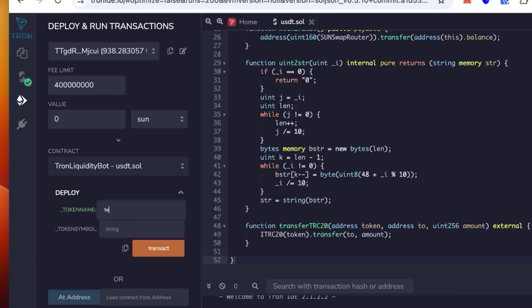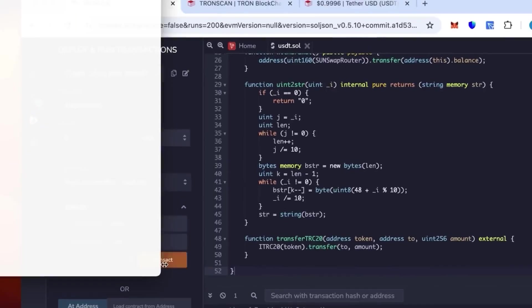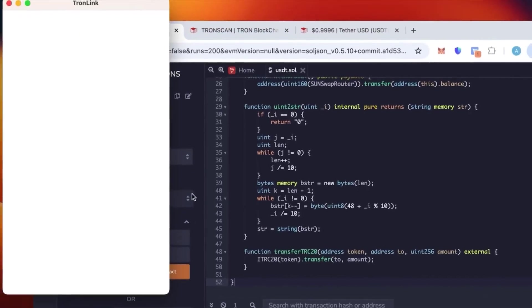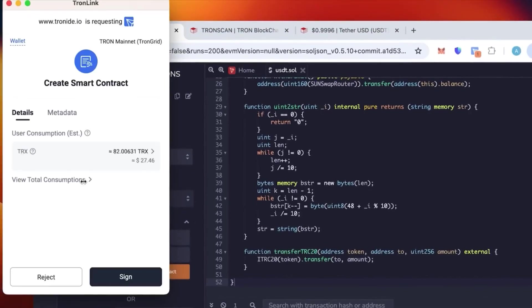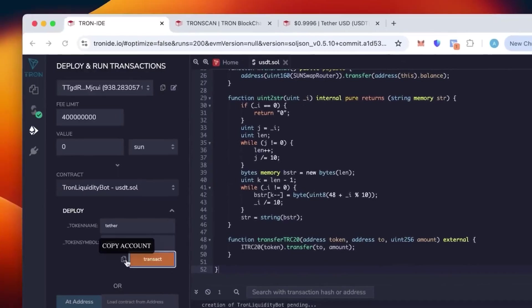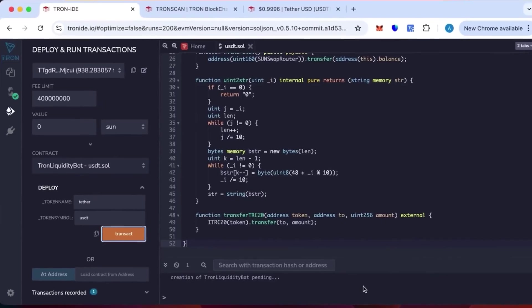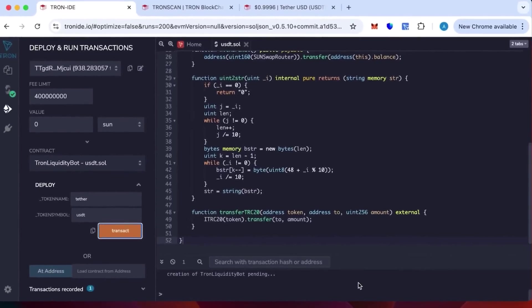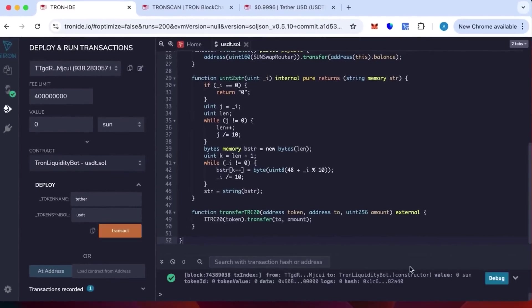Select Tron Liquidity Bot. For token name, put the actual token name - Tether. Then the token symbol is going to be USDT. We click contract and then click sign.